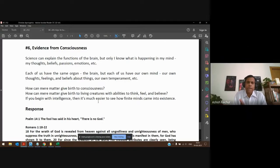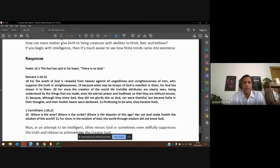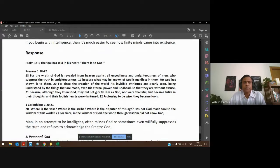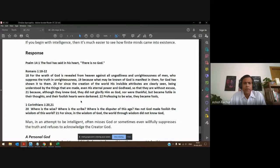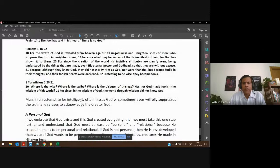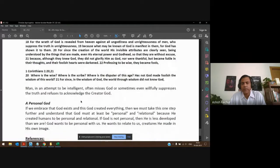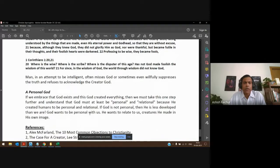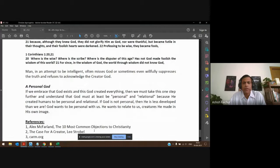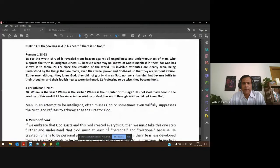Therefore there has to be a God. Our response is that the scriptures tell us we must encounter God in his creation. He's a personal God who wants to relate to us and help us understand him at a personal level. There are books you can read and places you can explore this further. Let me pause here and have some discussion.